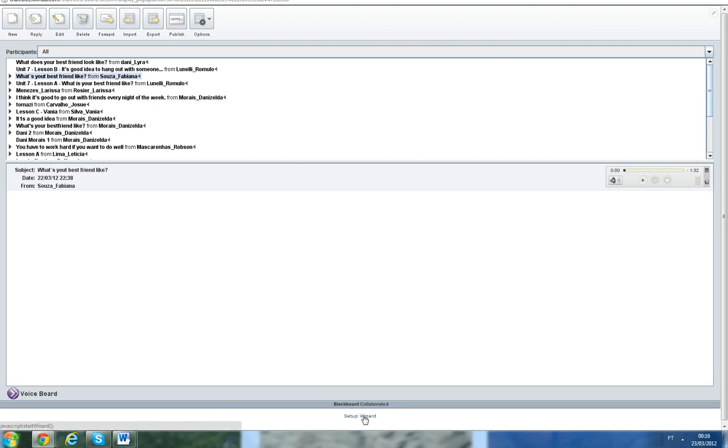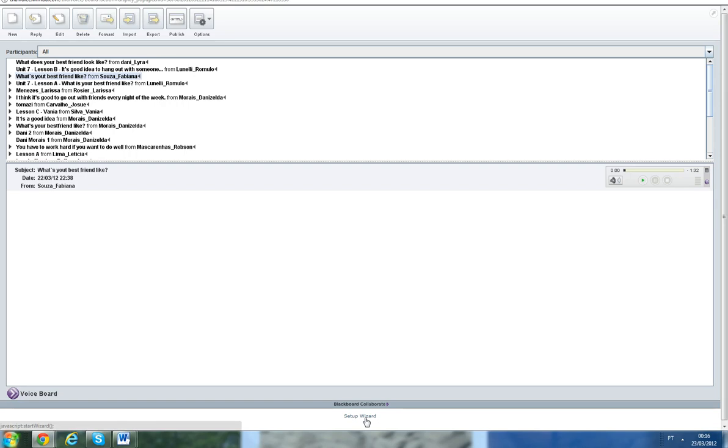Before you do anything, you should come here and run this setup wizard, because this is going to help you get your microphone ready, the volume, and so that people can hear you and you can be heard by other people.